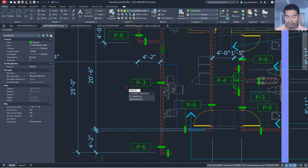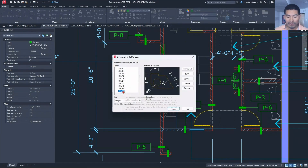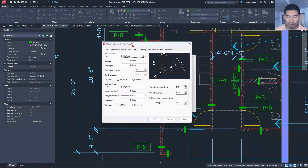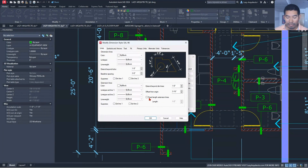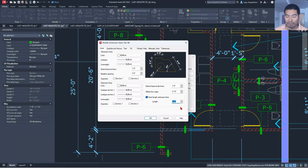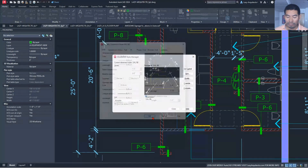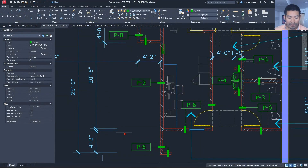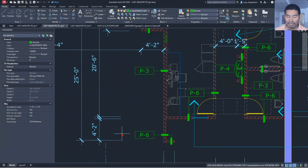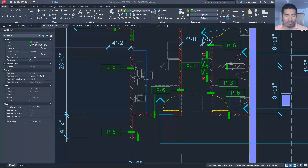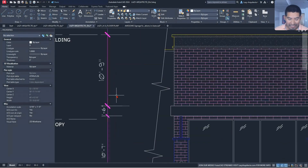Once we know the dimension style name, go to the Dimension Style Manager, pick that style, and modify it. Under the Lines tab, there is an option called 'Fixed Length Extension Lines.' Check that option and set the value — half inch works for this example. Click OK and close, and your dimension extension lines will look much more professional, all consistent with the same length.